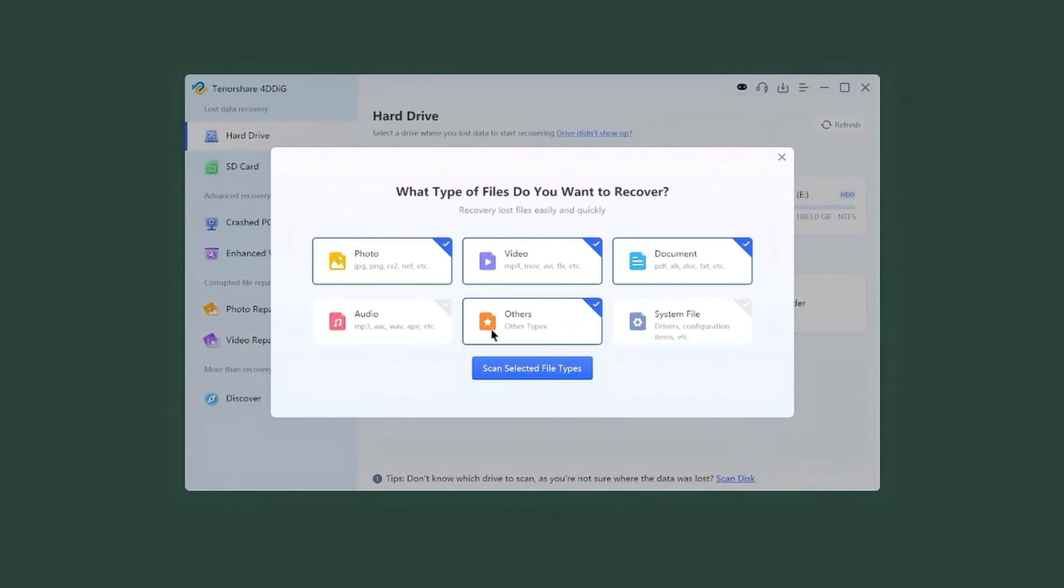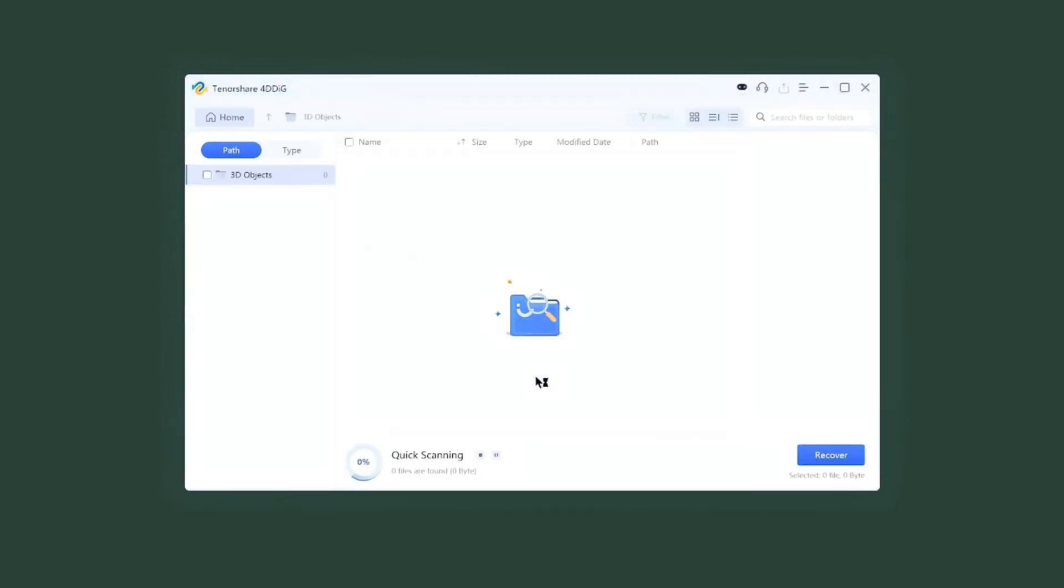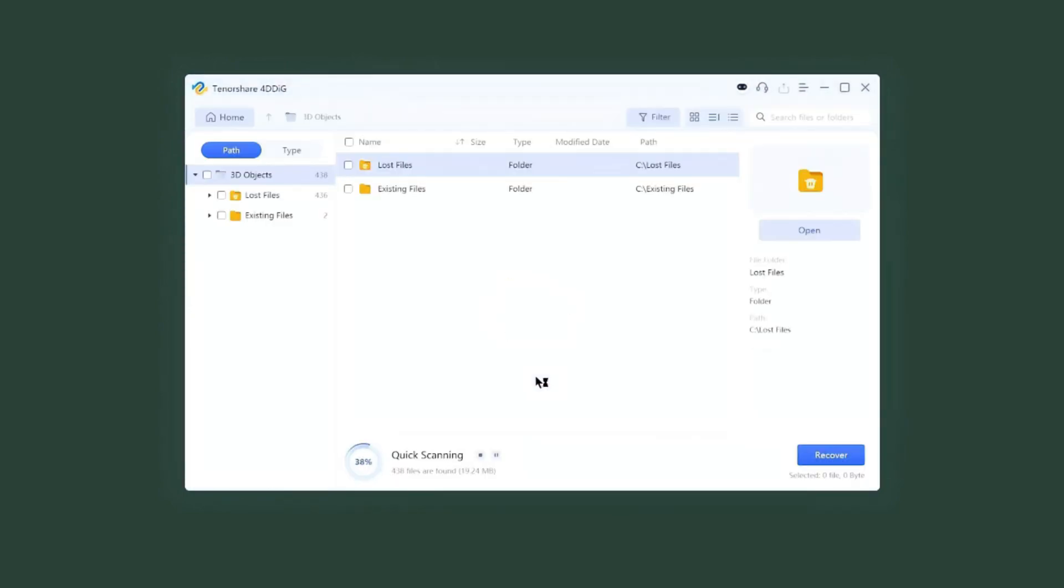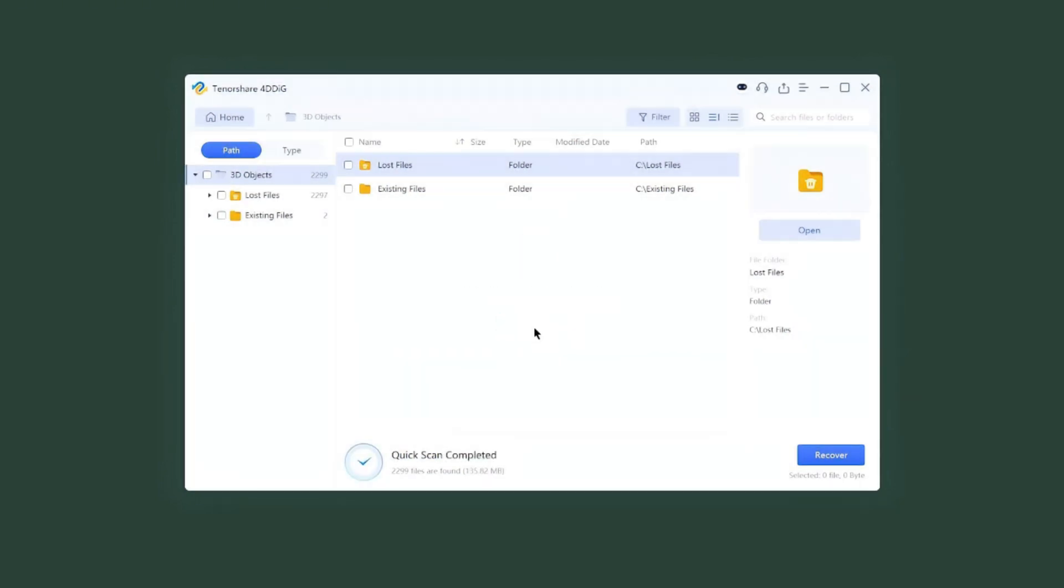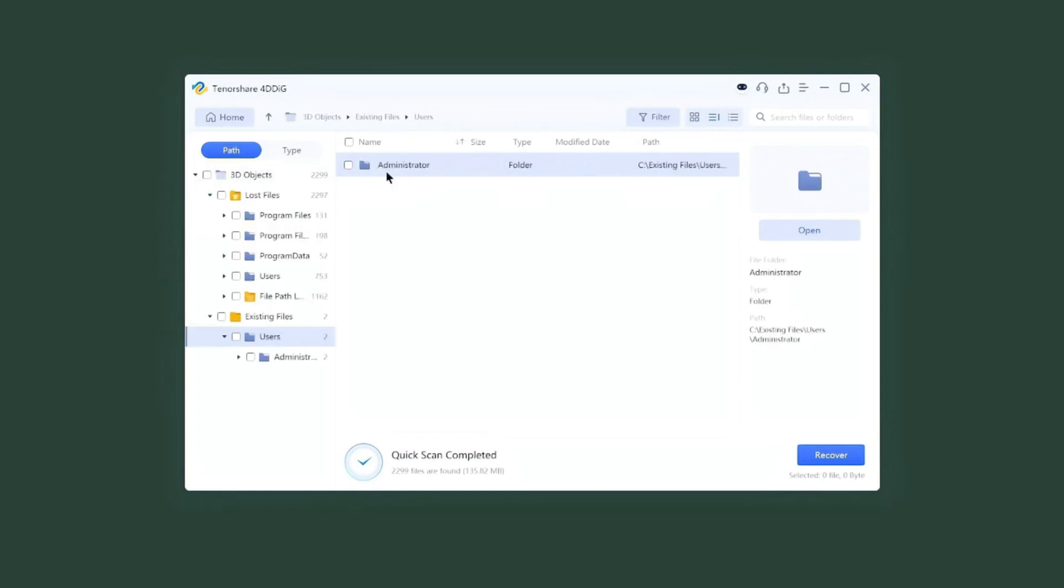Choose file types. Hit scan. Find your target file and hit Recover.